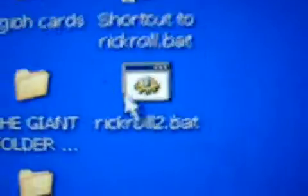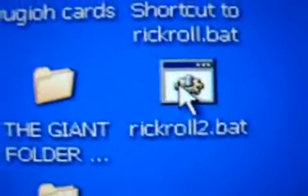What this does is actually turns it into a batch file. See, look, rickroll 2.bat, it's a batch file. That symbol means it's a batch file. You click on it, and...